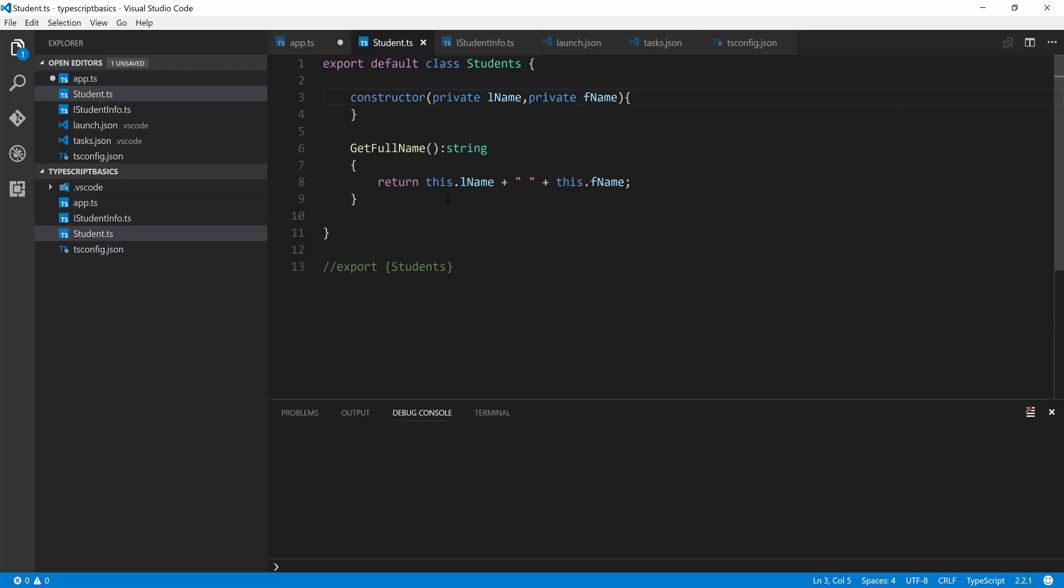So this is another way of exporting a type or a class or an interface in a default manner.